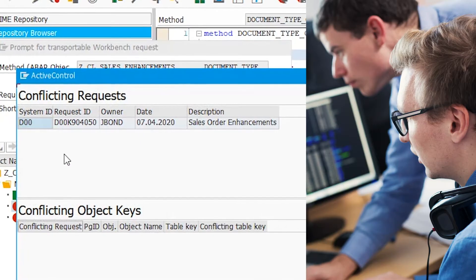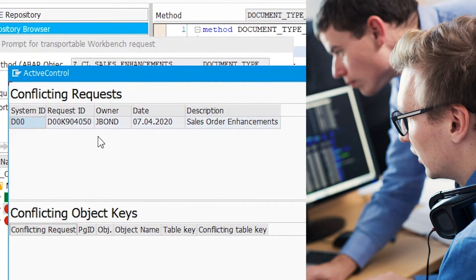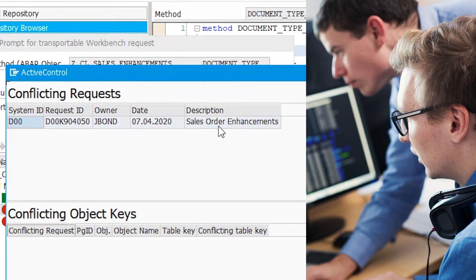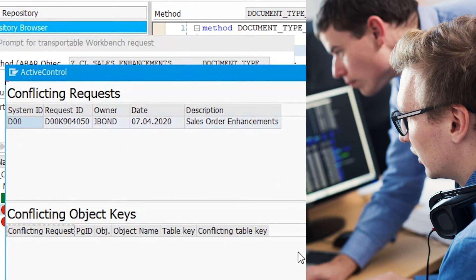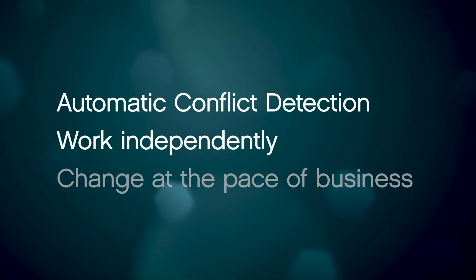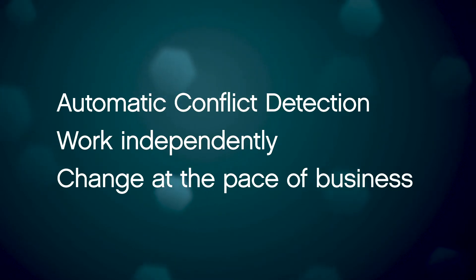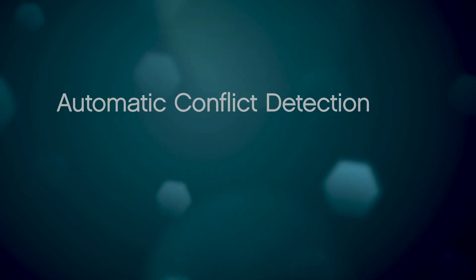After conflict notification, Andy and James work together to merge changes between project and production support efforts. Active Control's inline conflict detection allows developers to work in parallel without fear of conflicting changes in production, including accidental overwrites or regressions.